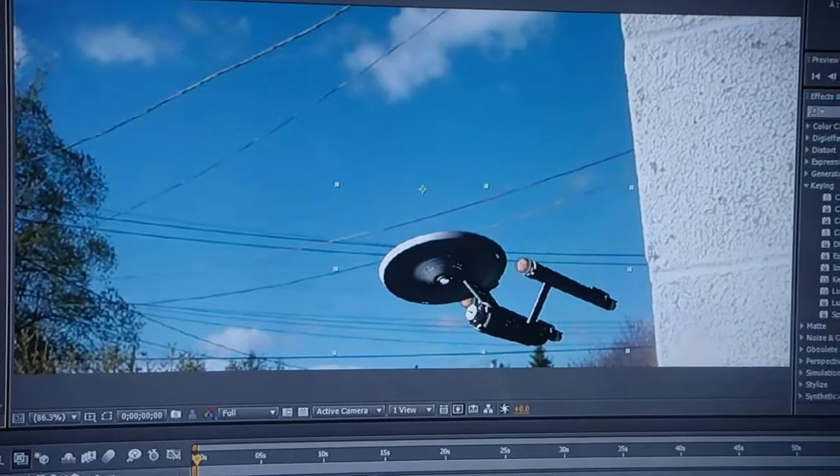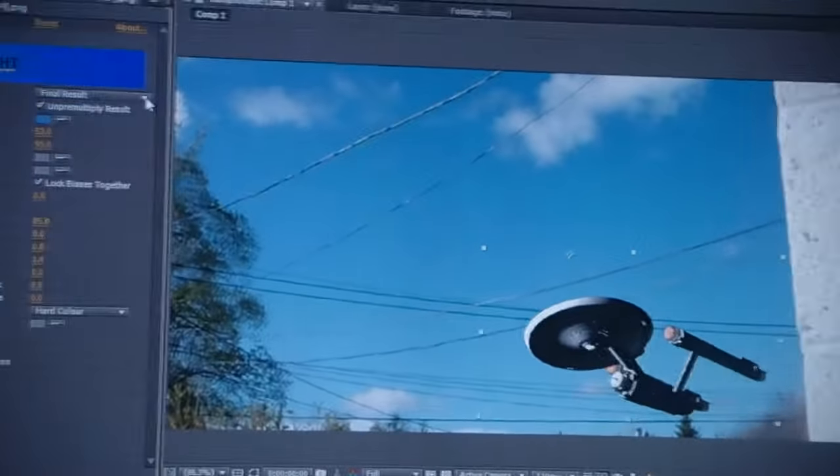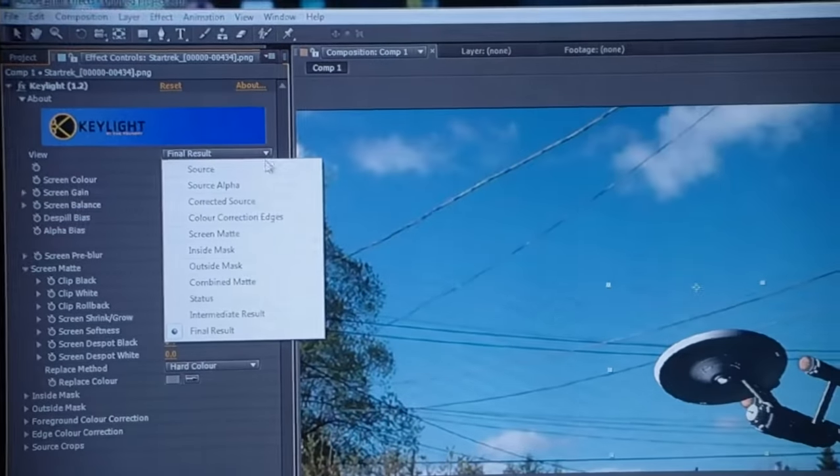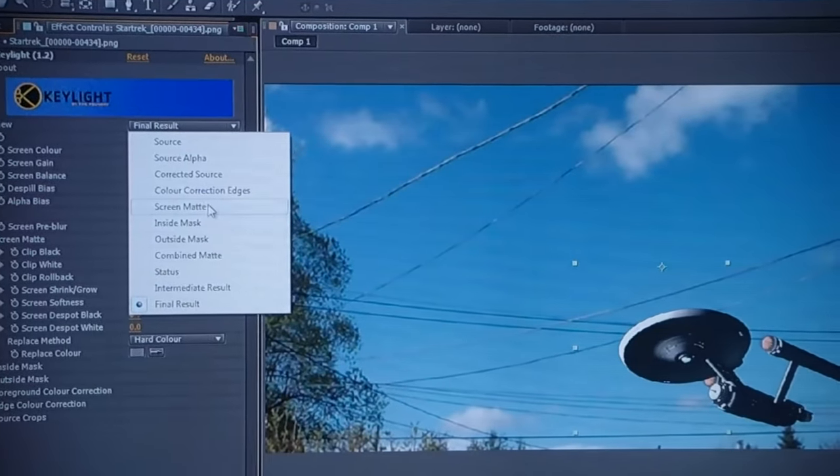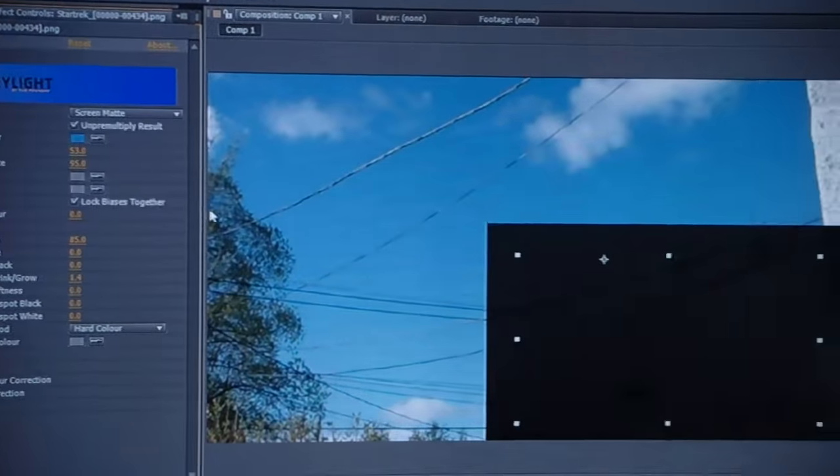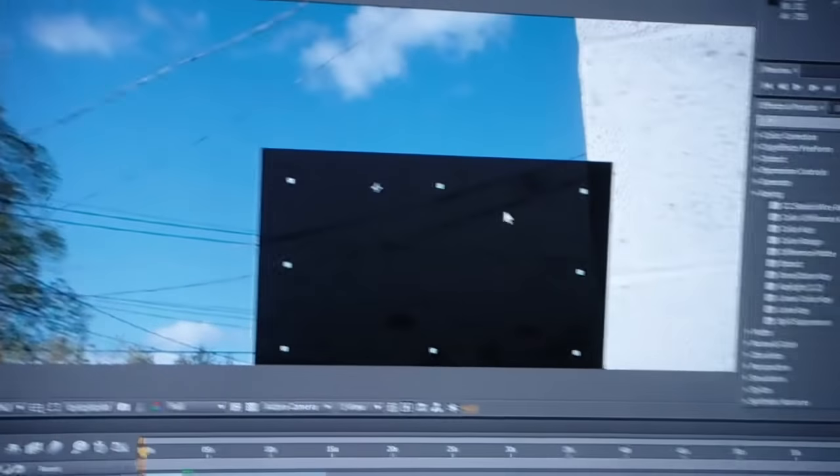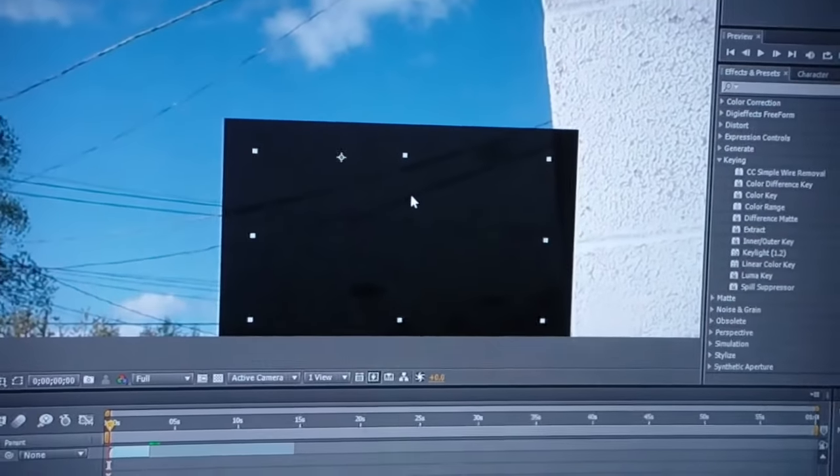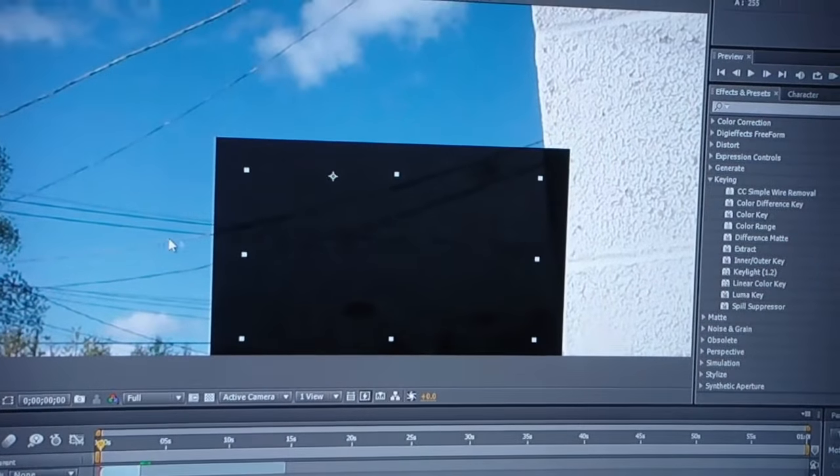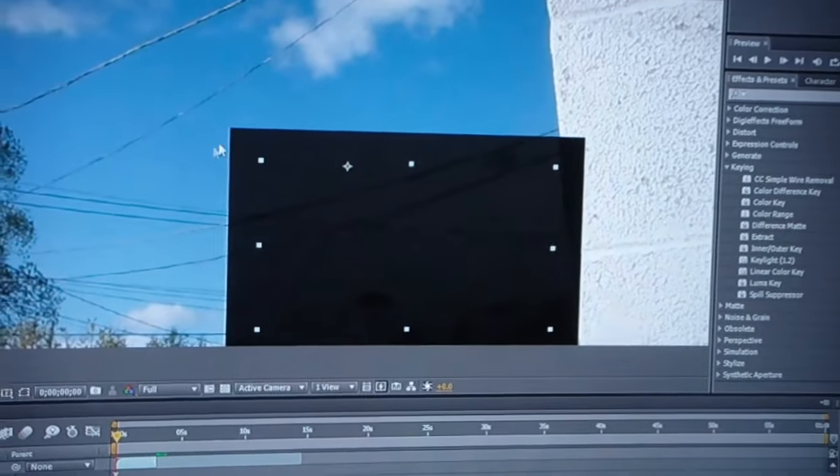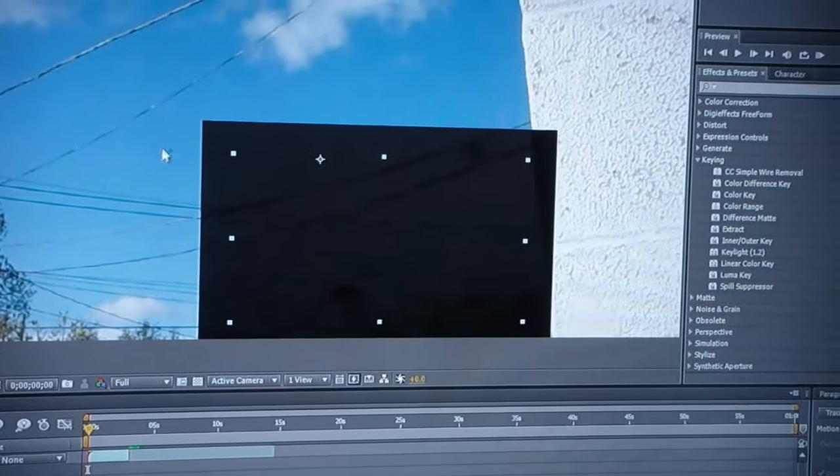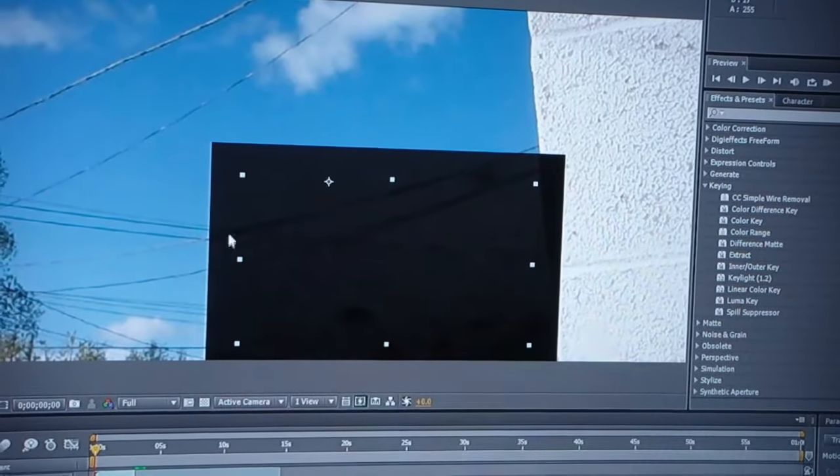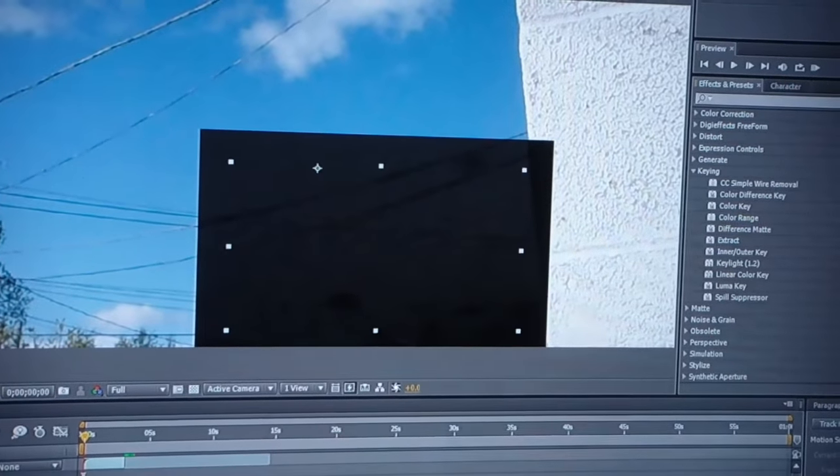Alright, just to show you my matte, I'm going to change the final result here to screen matte. That's my screen matte. These dark lines are what it's letting through. I'm actually chroma-keying the blue here, which will let the wires go through.